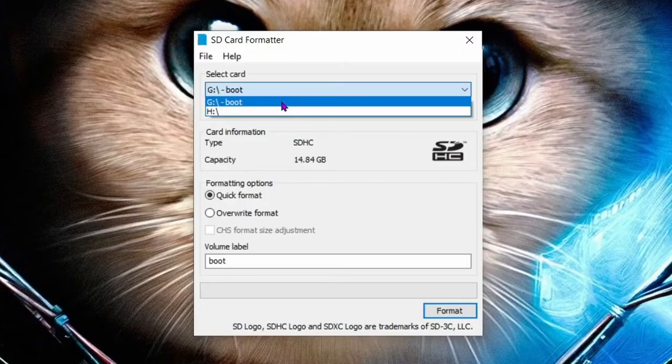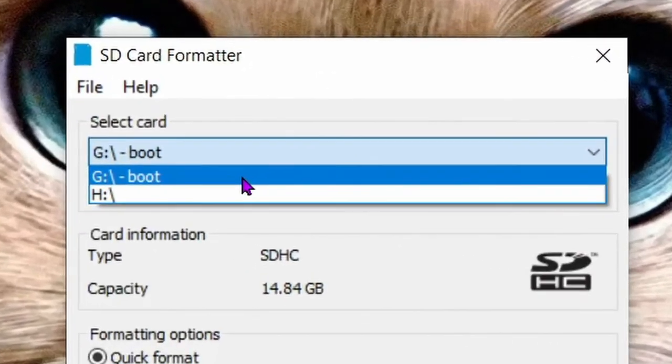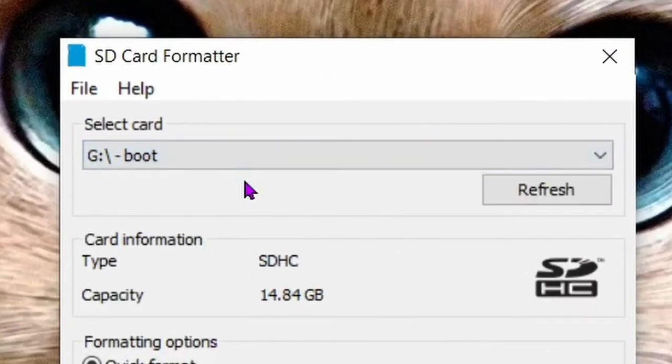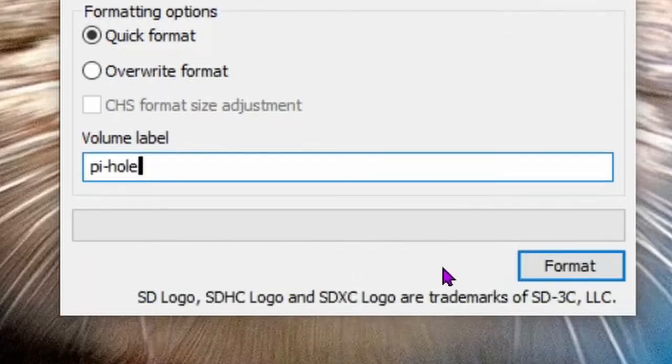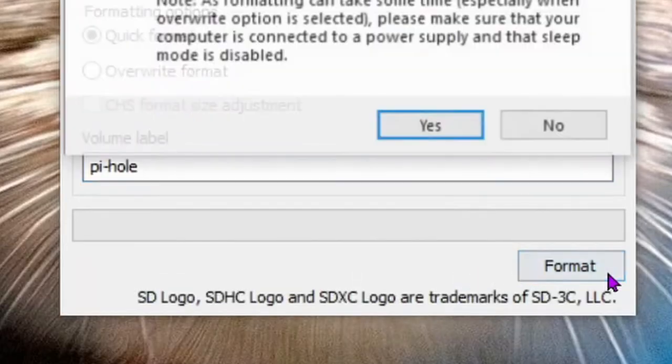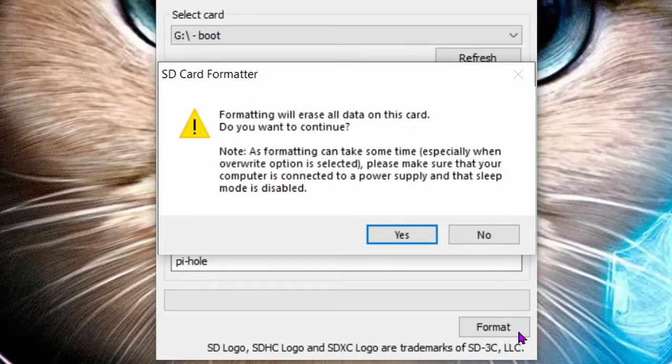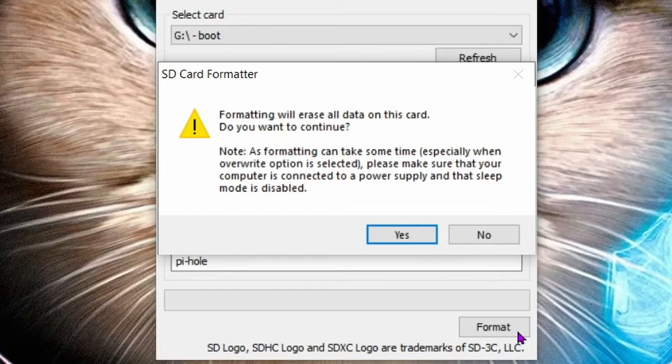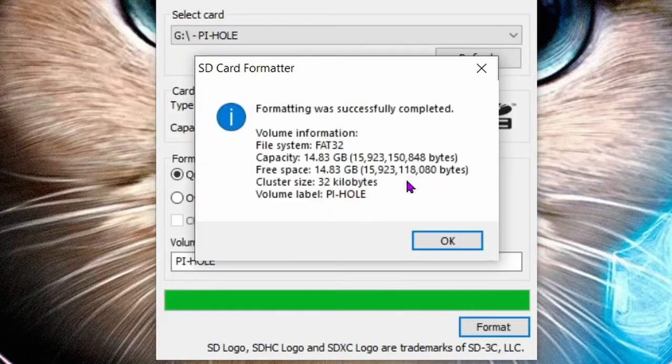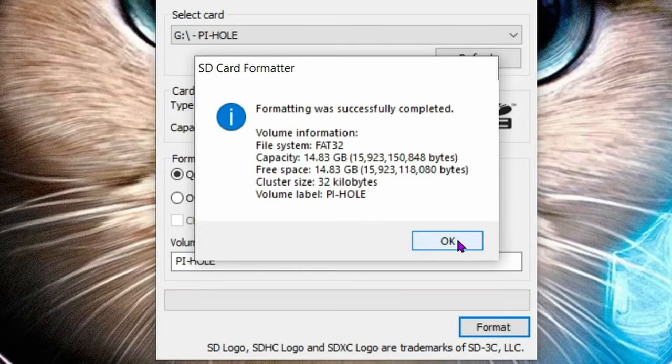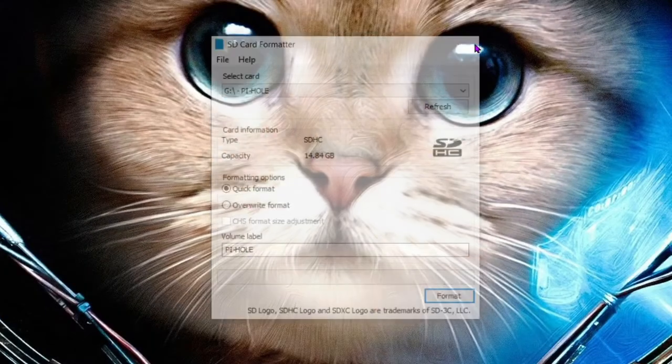Select your micro SD card's drive letter in the select card drop down menu then select quick format as the formatting option. Change the volume label to PiHole. Then click format. You'll get this warning notification about all the data getting erased. Click yes. Once that process is complete your micro SD card will be empty. We're done with the SD memory card formatter so you can close it out.